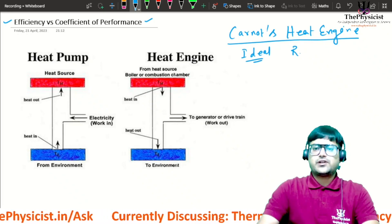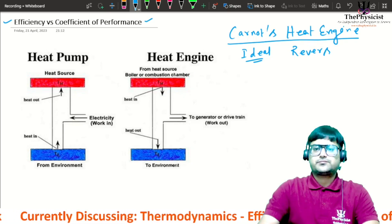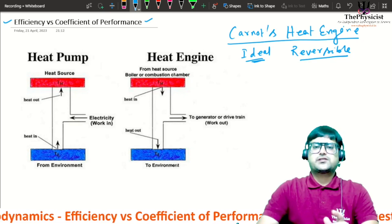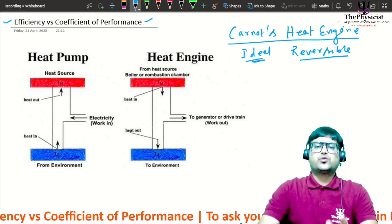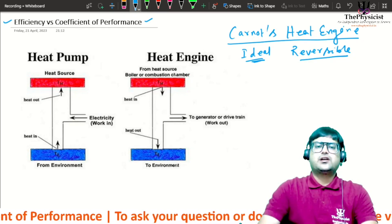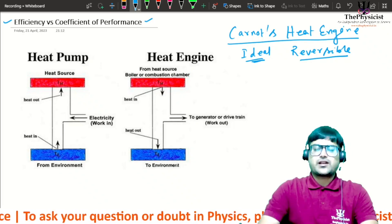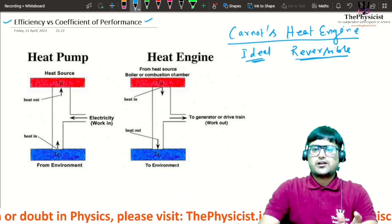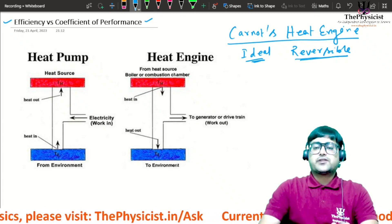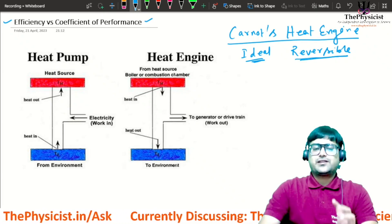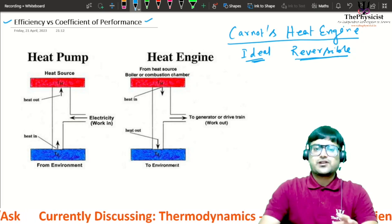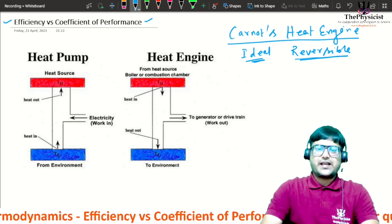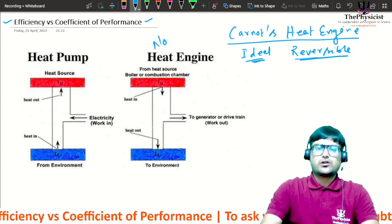Carnot's engine is an ideal and reversible engine. Ideal means there is no heat loss due to any dissipation — such as friction, air resistance, or deformation of the system. Reversible means the engine can be used in reverse as a heat pump. Let's understand how it actually works in normal mode.